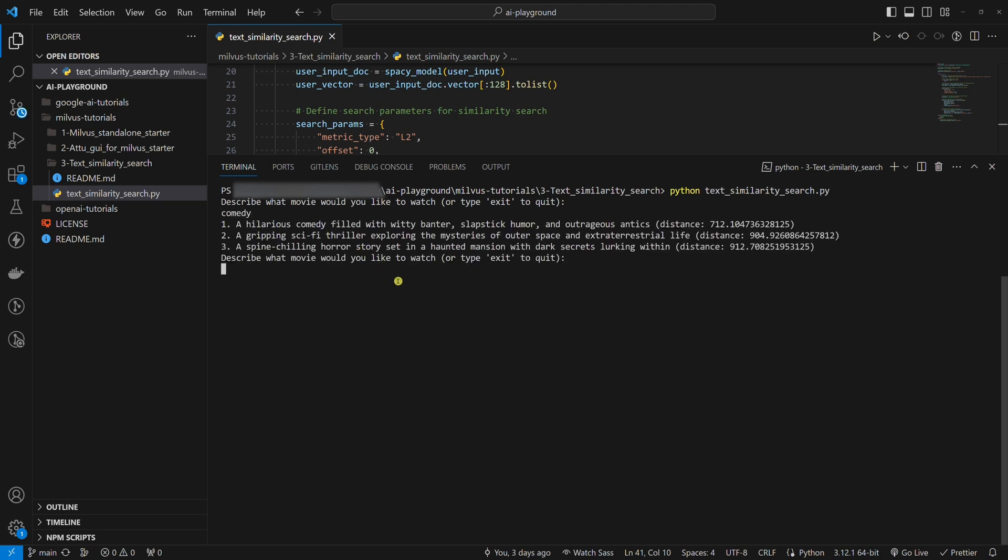Here we have the three most similar results. The most similar movie description is the one mentioning a comedy, of course. As you can see, the second is a thriller and the third is a horror.